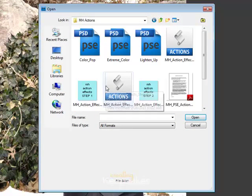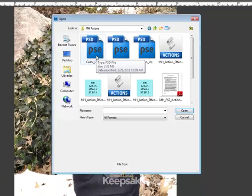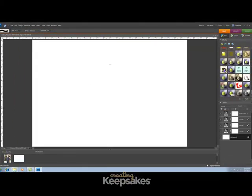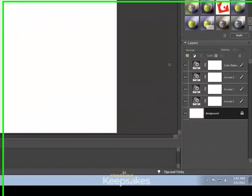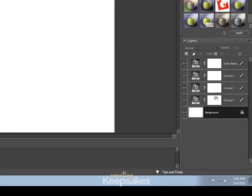And for this specific photo, I'm going to run the Color Pop action. So I'm going to double-click it just to open the Photoshop Elements file. You'll notice when it opens, it looks like a blank screen. On the right-hand side, you'll see there are many different layers with many different effects being applied at this time.